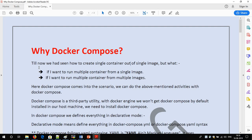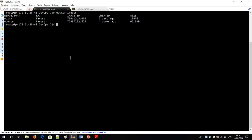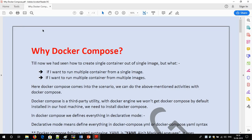So is there any option to run multiple containers from a single image? Yes, it is possible. And in the second scenario, if I want to run multiple containers from multiple images — suppose I want to run 10 nginx images and 20 tomcat images — I have to go manually and run these images, which is time consuming. So the alternative is Docker Compose.